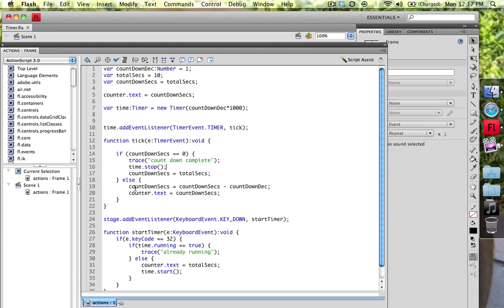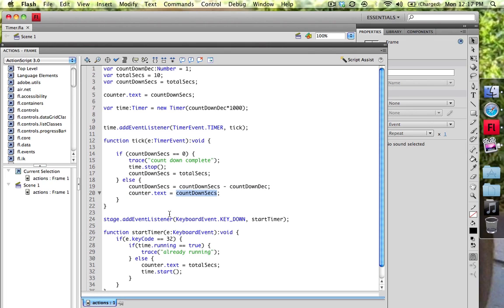So else, I'm going to take the countdown_seconds, the current placeholder. I'm going to equate it to whatever the current placeholder has right now and then minus the decrementer. So then we're going to update that text object with the current seconds, the current placeholder. And then of course we need a way to start the timer.